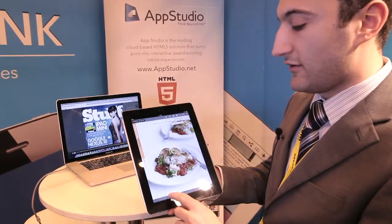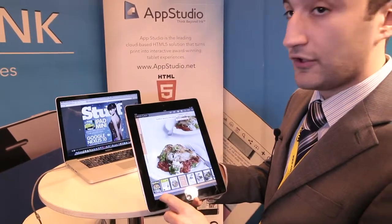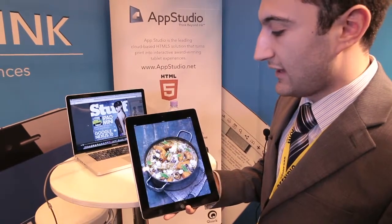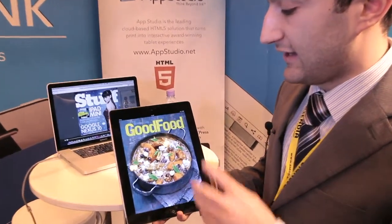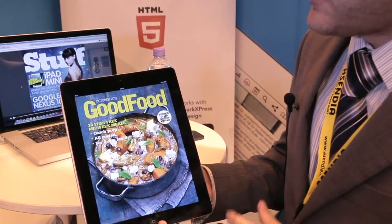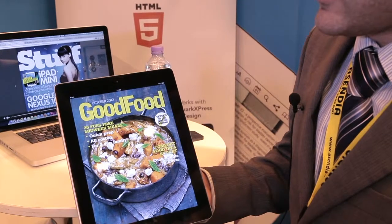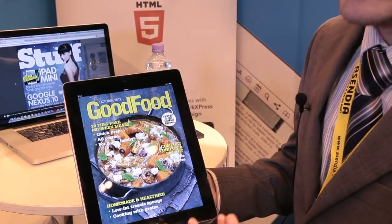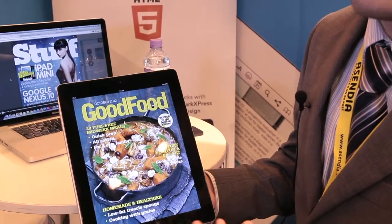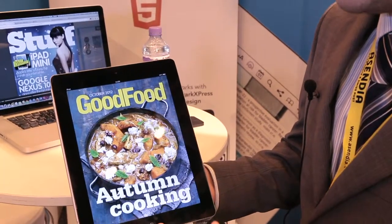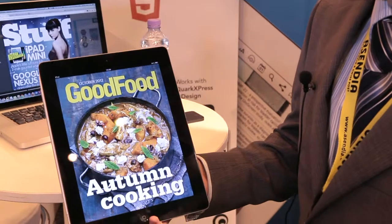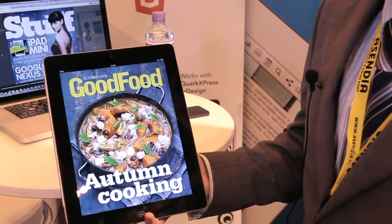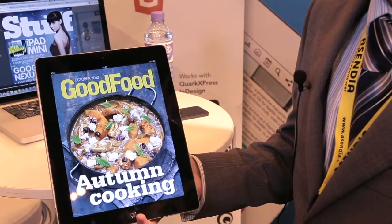So this is an example of Good Food Magazine. Here's their cover page and bit by bit it slowly loads up and their animations bring in different parts of text until finally the animation is complete and you can see the cover.